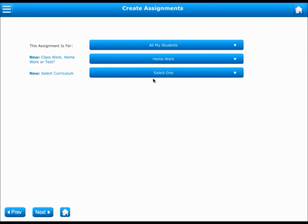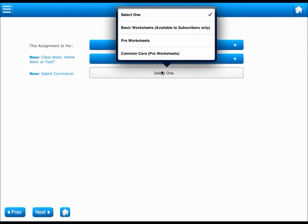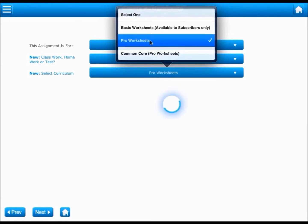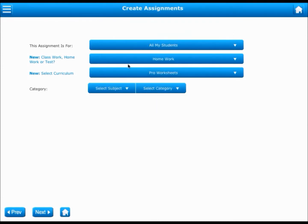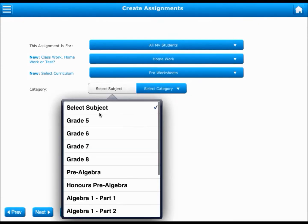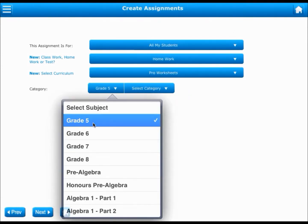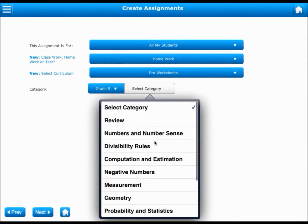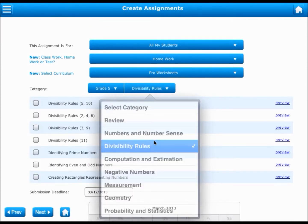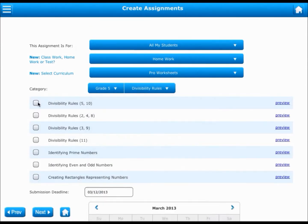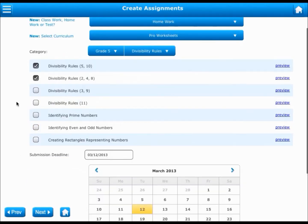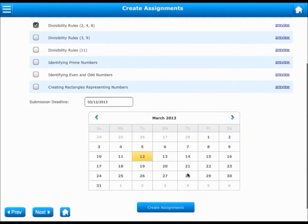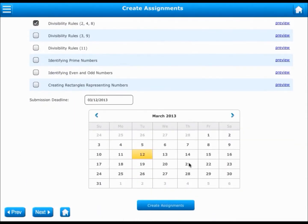The next step is to choose the curriculum. Let's say you choose Pro Worksheets as the curriculum. You should now choose the subject and the category, after which you get to choose the worksheets for which assignments need to be created. Once the worksheets are chosen, you can choose the due date and create an assignment.